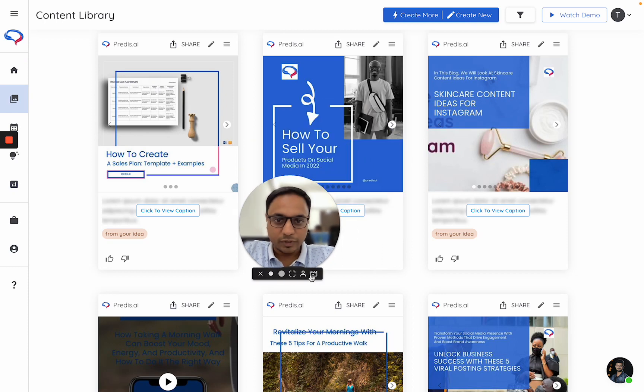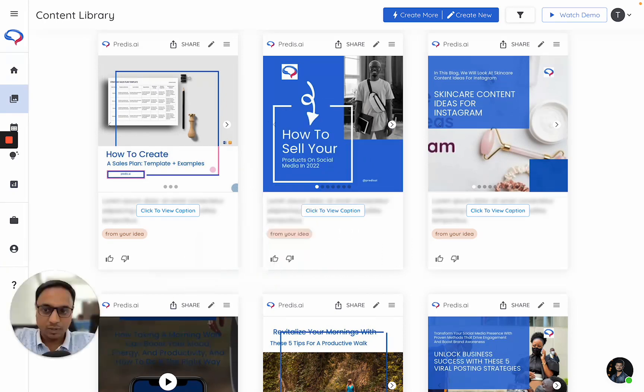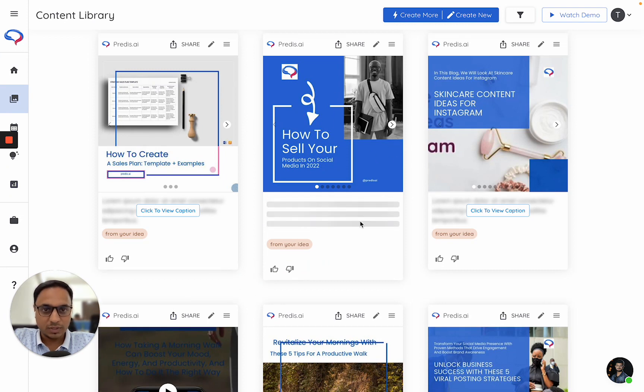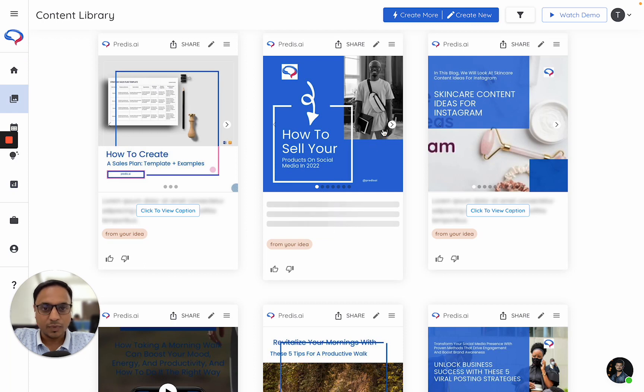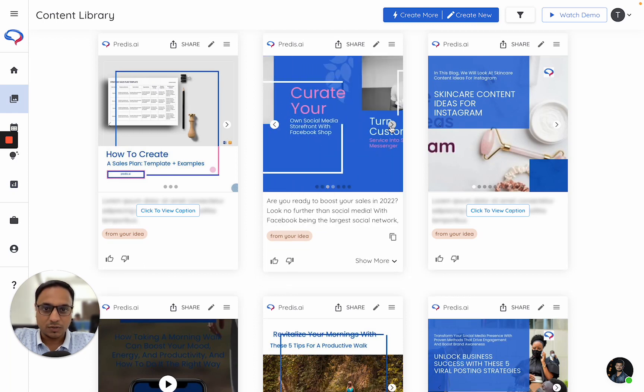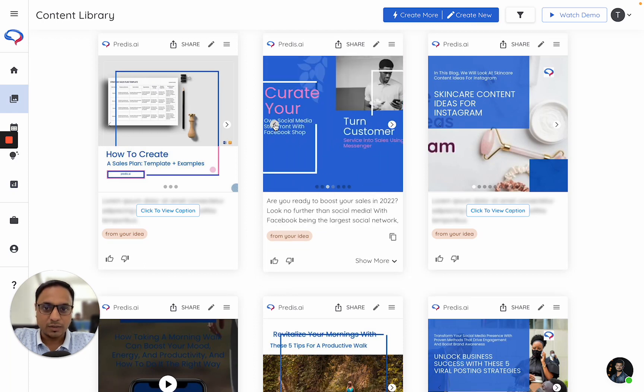Let me just move it out of the way so I can show you the process. Let me pick any content. So this is a carousel I have right now. As you can see, this is how it looks.